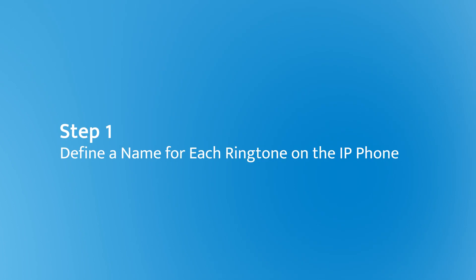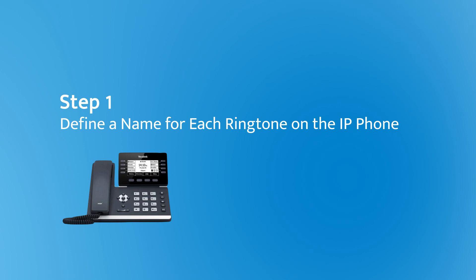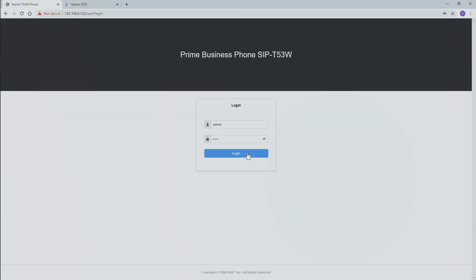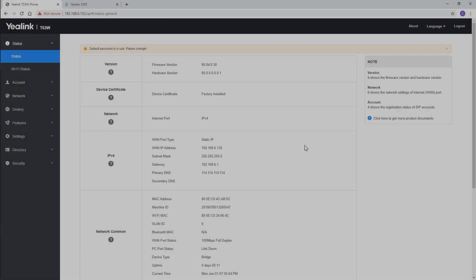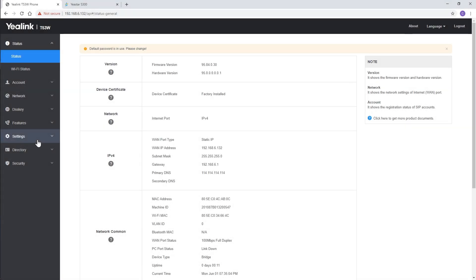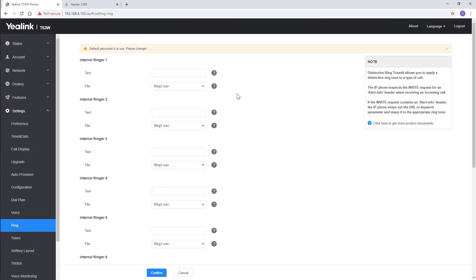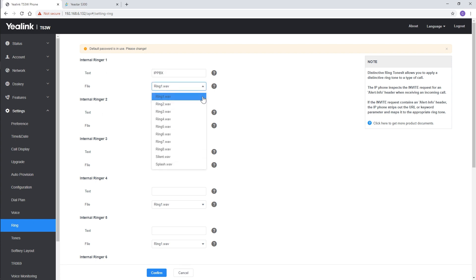First, set a name for each ringtone to be used on the user's phone. Take this IP phone as an example. Please note that the distinctive ringtone feature needs support from the IP phone. Log in to the web GUI, find the ringtone setting page, and set a name for it — say, IP PBX — and choose a file.